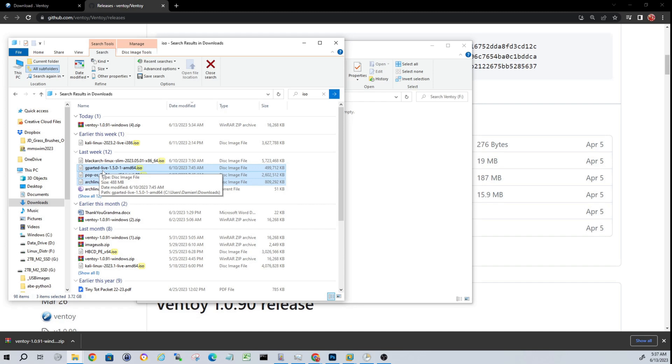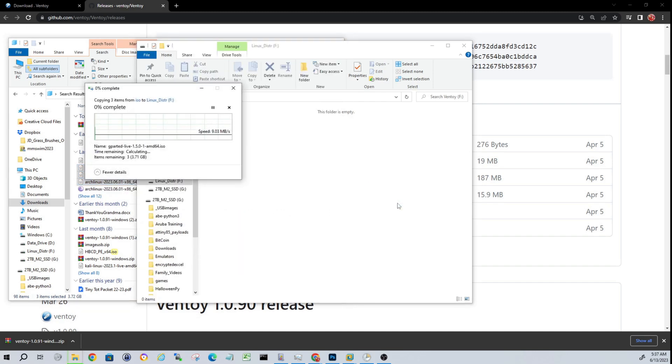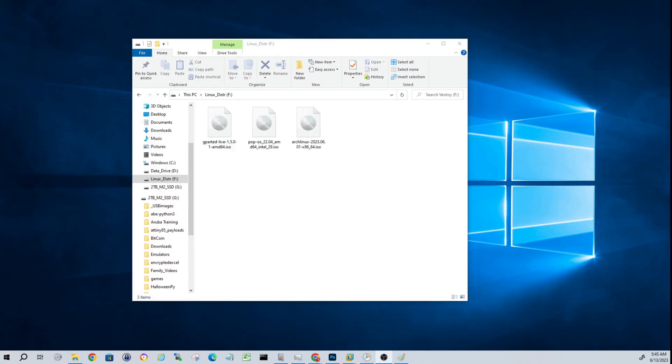We'll drag these right into our USB, and we'll let that copy. And we'll be right back. Alright guys, that copy has finished. You see we have three ISOs on the USB.